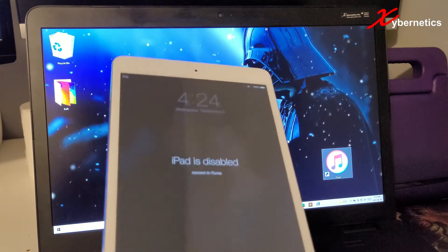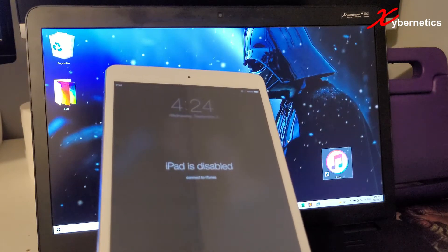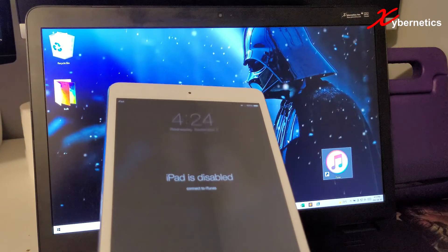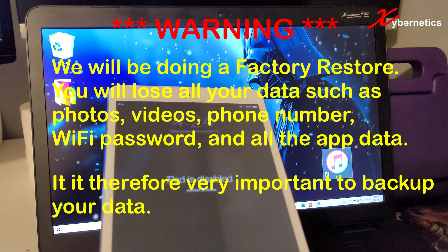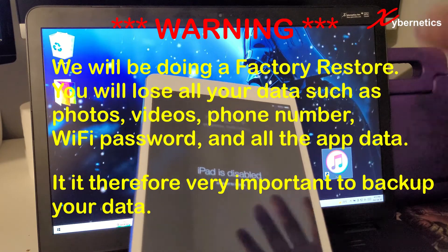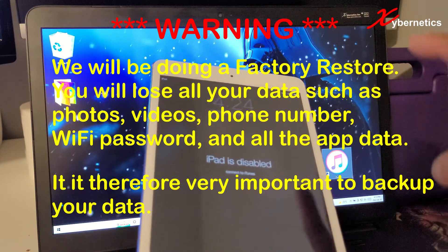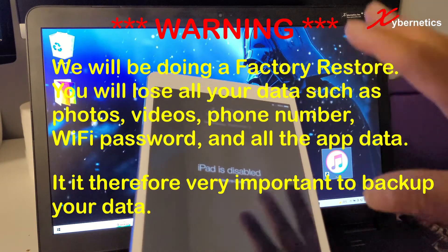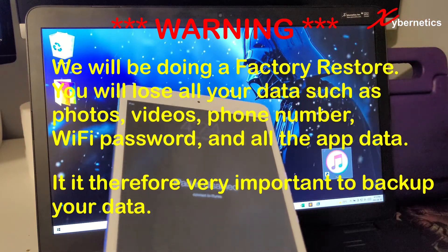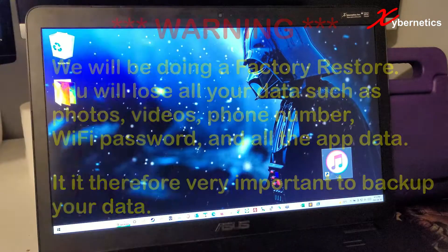And this technique, what we're going to do today is we're going to put it into a factory restore. So everything, your email, your Wi-Fi password, your pictures, everything's going to get wiped out. So just a heads up there.